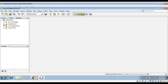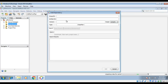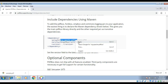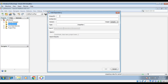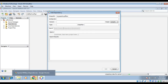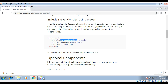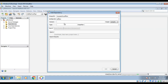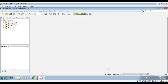Now I will add the dependency for our PDFBox. Add dependency. For group ID, I can go over here, copy this one — now I got it. Then go back to artifact ID: pdfbox. The version is 2.0.16. Just add, and it will download all the jar files we require.